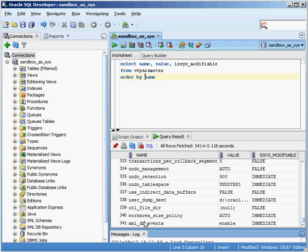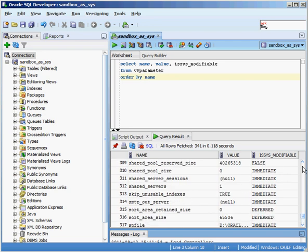Executing that query, you can see all the different parameters — here's the actual name, here's the value inside the database right now, and whether it's system modifiable or not. Scrolling to the end, in Oracle 11g Release 2 there are 341 different parameters. There are plenty of pages on Google to find out what each value means and how it affects your database — I'm not going to go into all of that in this video, but you can see all the different values available.